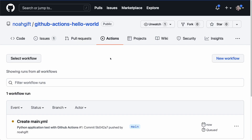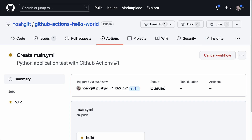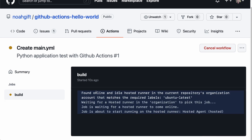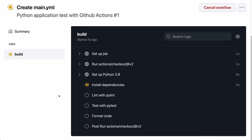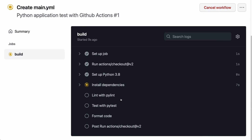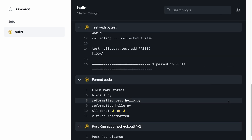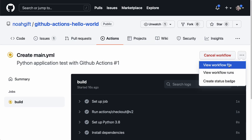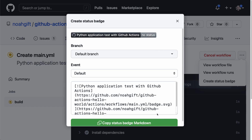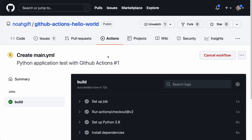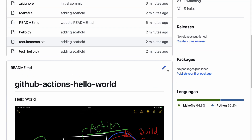Once I commit the workflow, it immediately starts the build. I click on Actions and within seconds I can see the build running in real time, stepping through all the stages. You can add extra steps if you want — building a container or deploying to a cloud environment. All steps will successfully run. We can also create a status badge, copy it, and paste it into the README file.